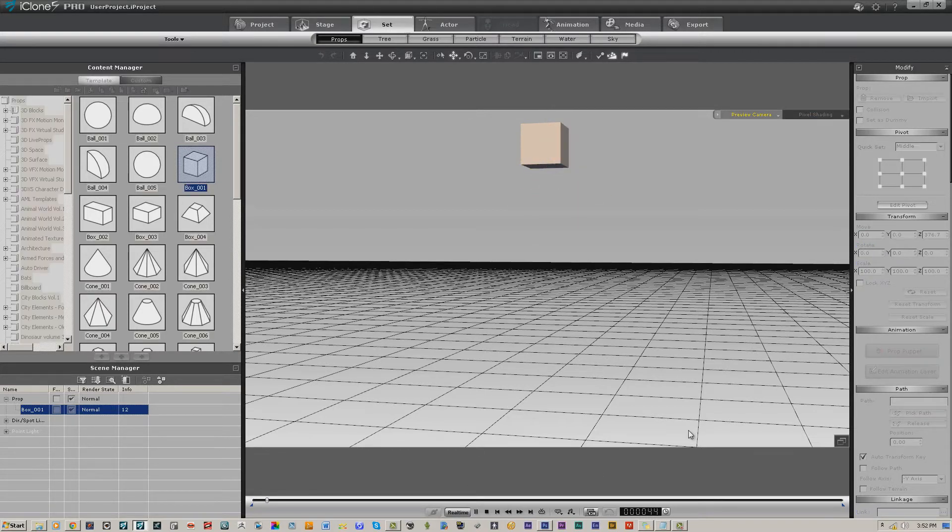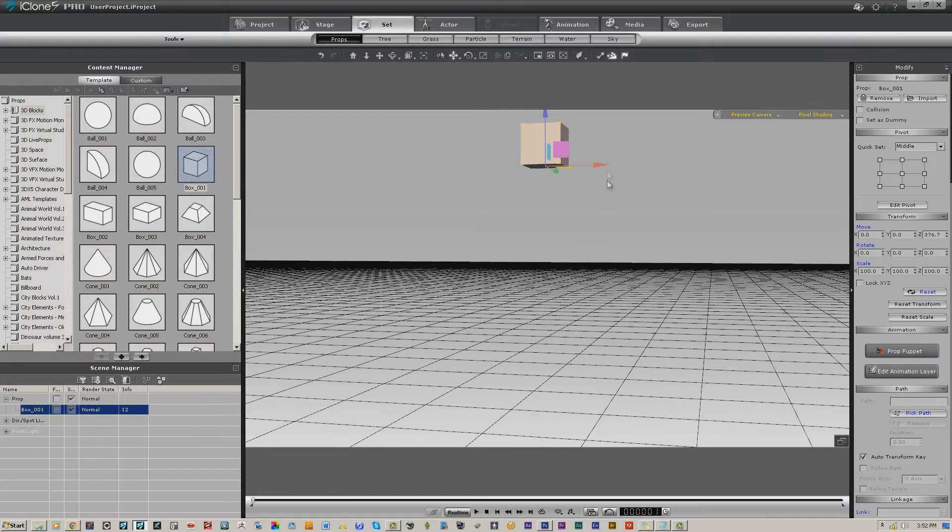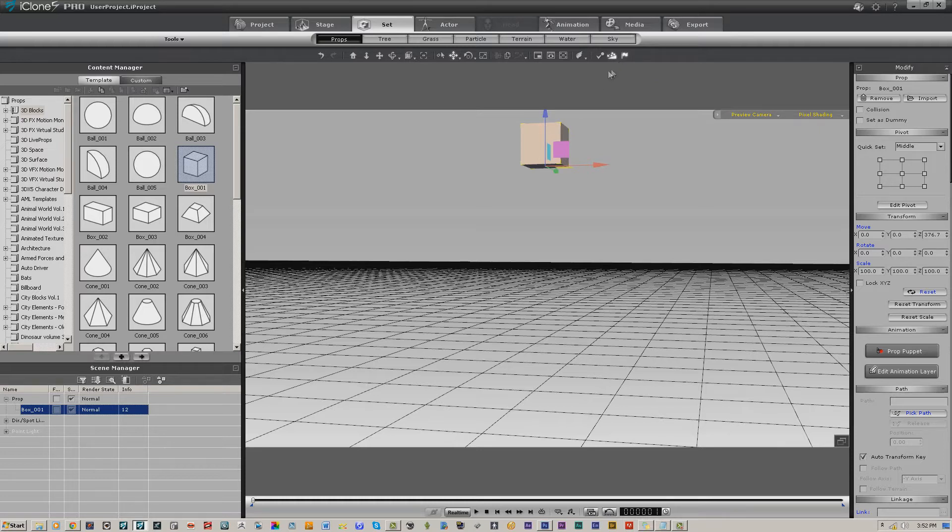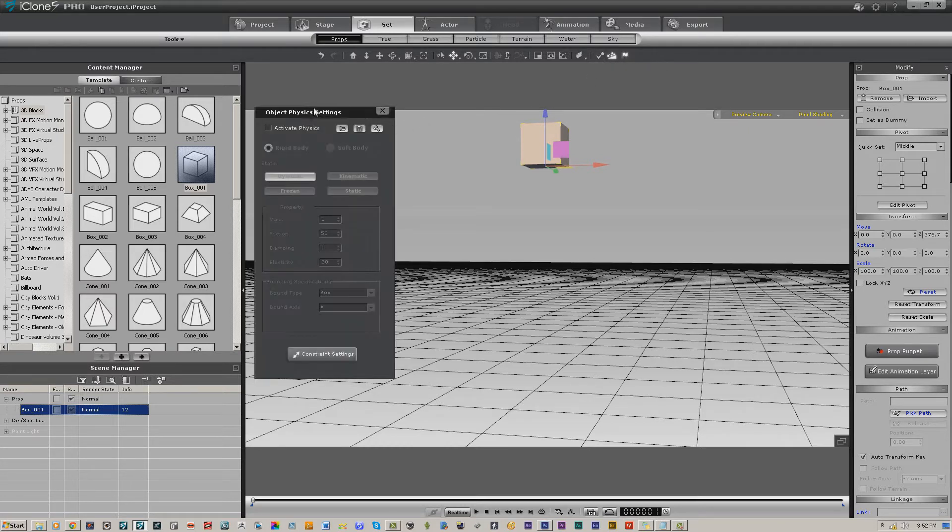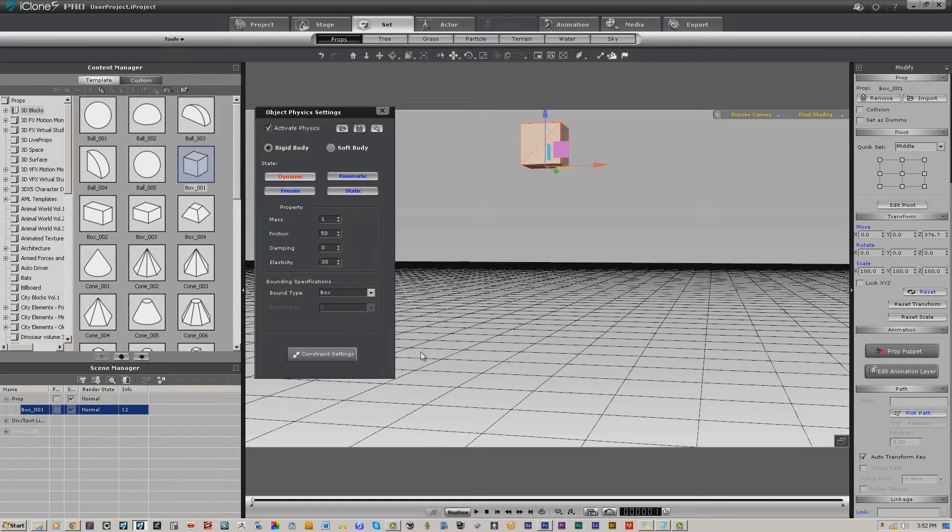If we were to press play now, nothing would happen because the physics engine is enabled but we don't have a physics-enabled object. This up here actually runs the rigid body simulation, which is the physics engine for all hard bodies. This is the soft cloth or soft body simulation. This particular one turns on your object physics settings.